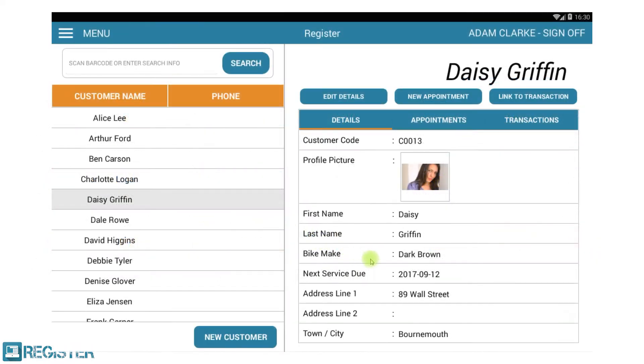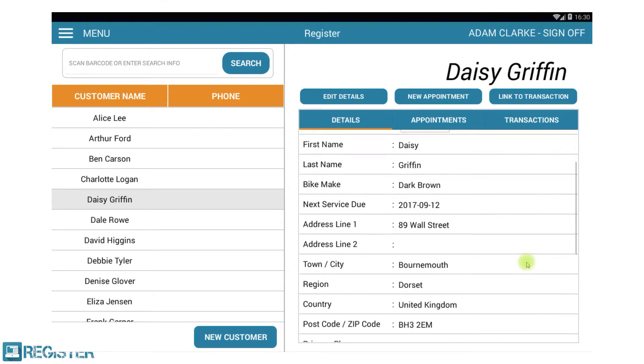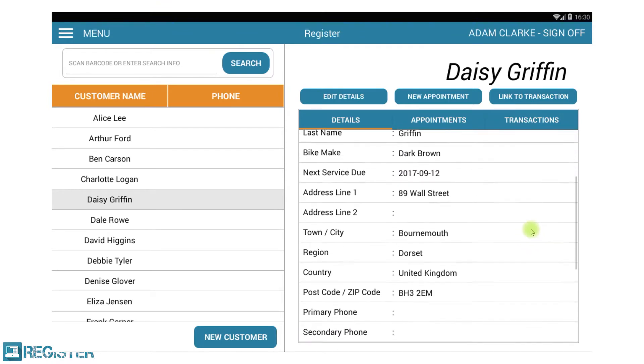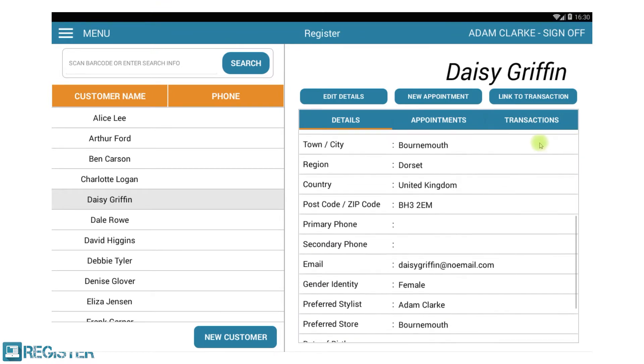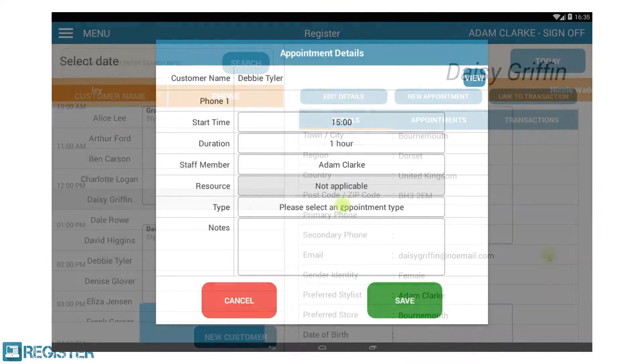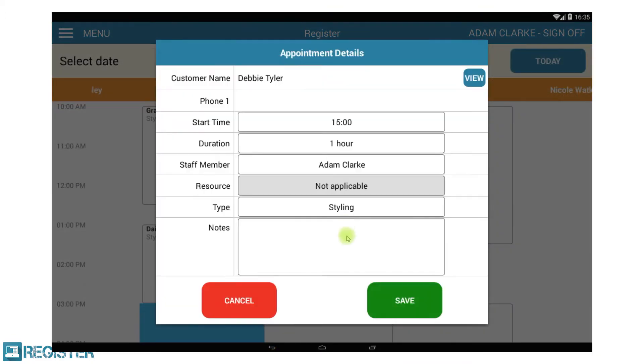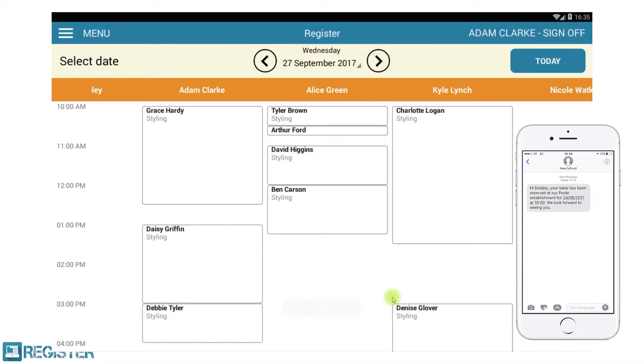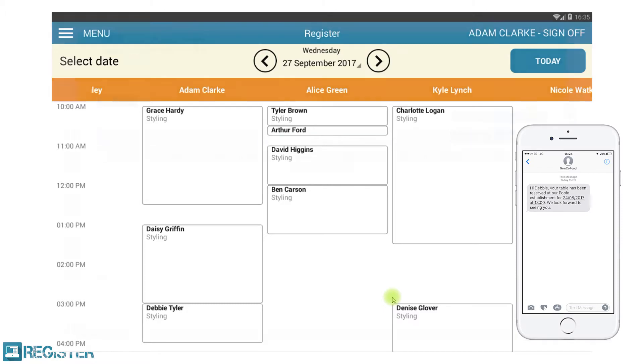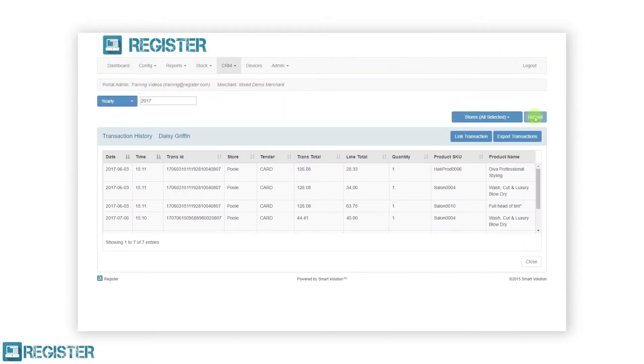At its basic level, the CRM module allows you to record customer information, link customers to transactions, and book appointments, all on the Register EPOS. This means you have better information on your customers, can personalize your service, and report on their transaction history.